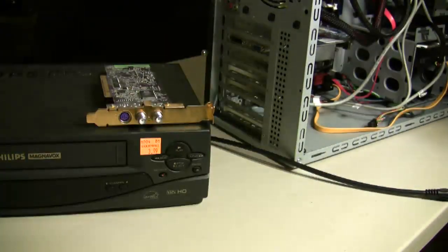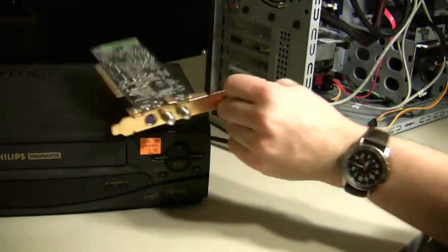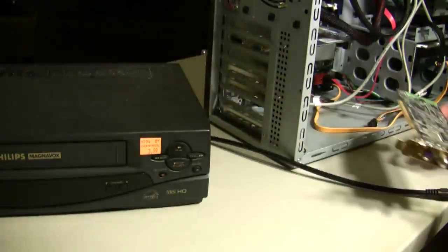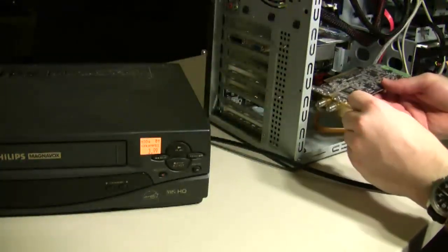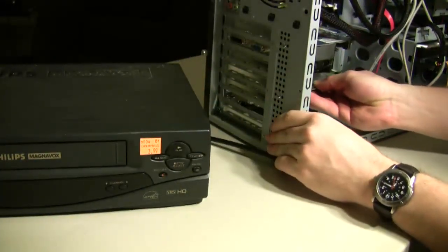To do this project what you're going to need is a VCR, a TV or video capture card, and a computer.